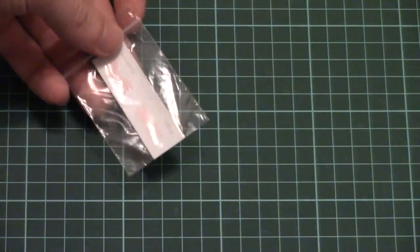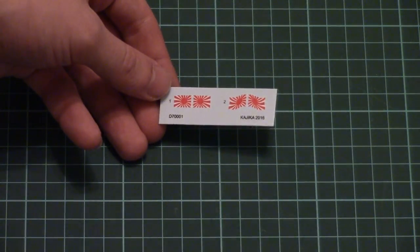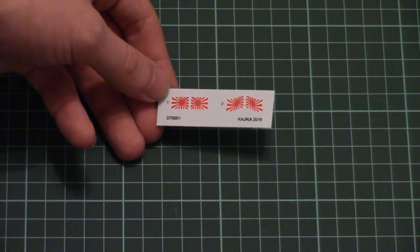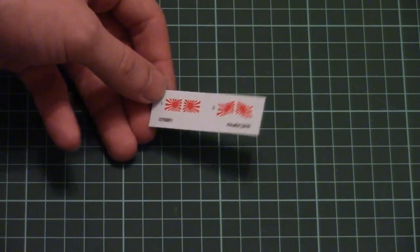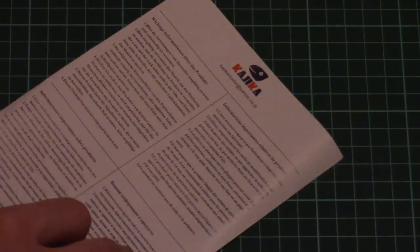The decals sheet is packed into a separate plastic bag. It's quite simple because it contains only flags, which is why it's so small. Printing quality is very good, so no complaints at all. Next we have a safety devices brochure, typical stuff.